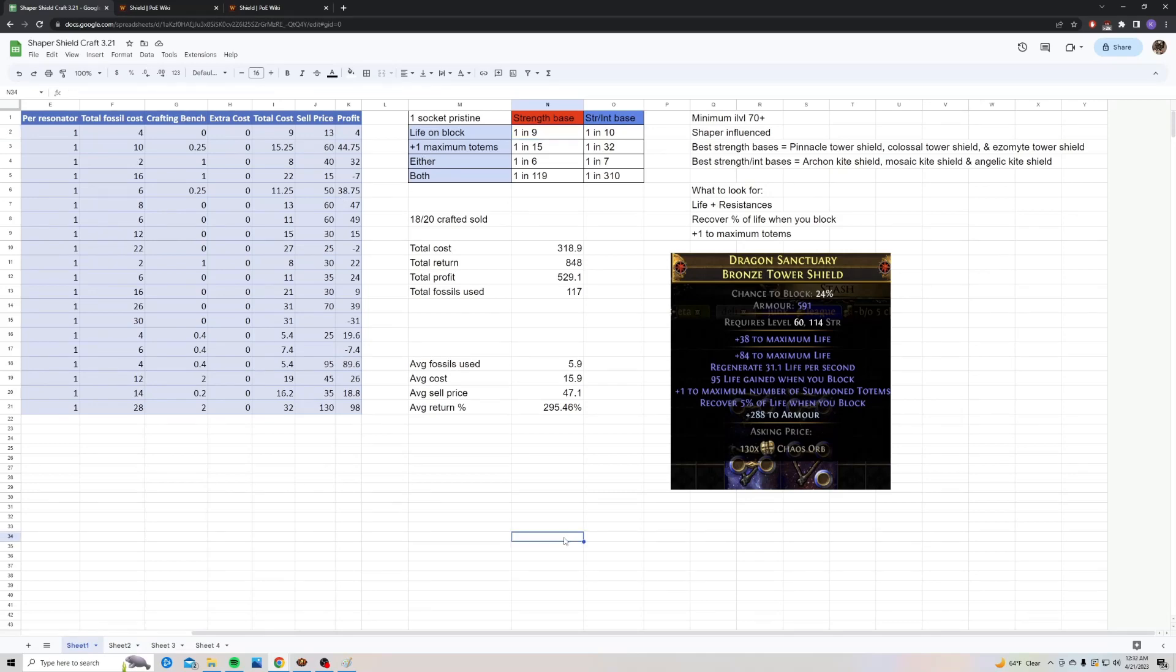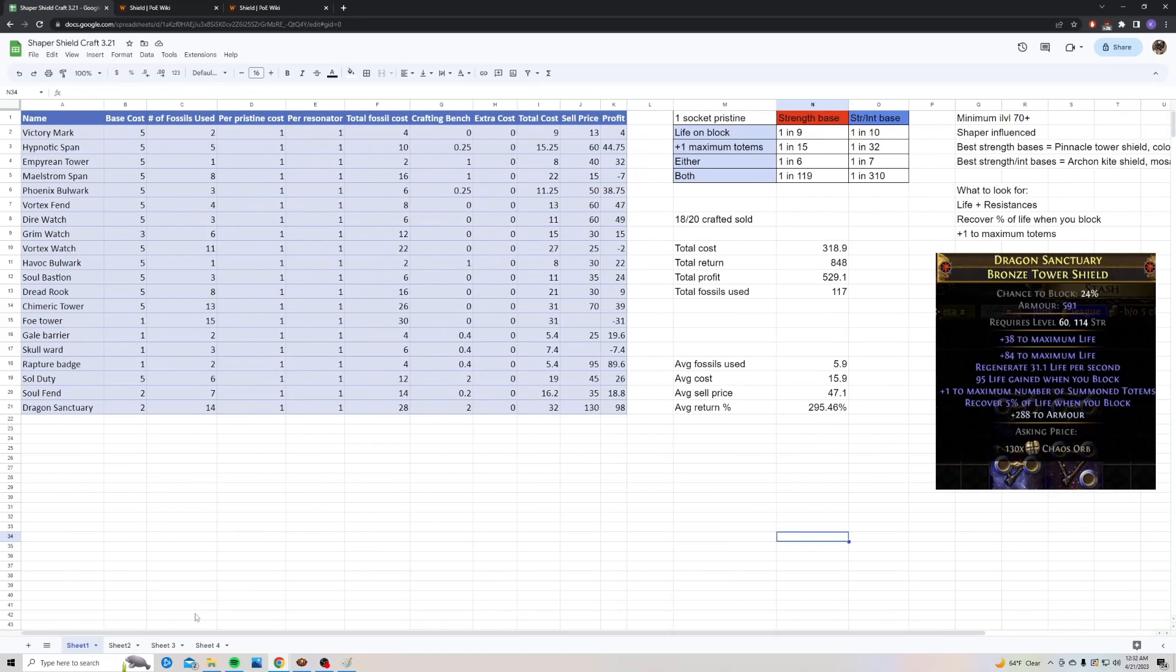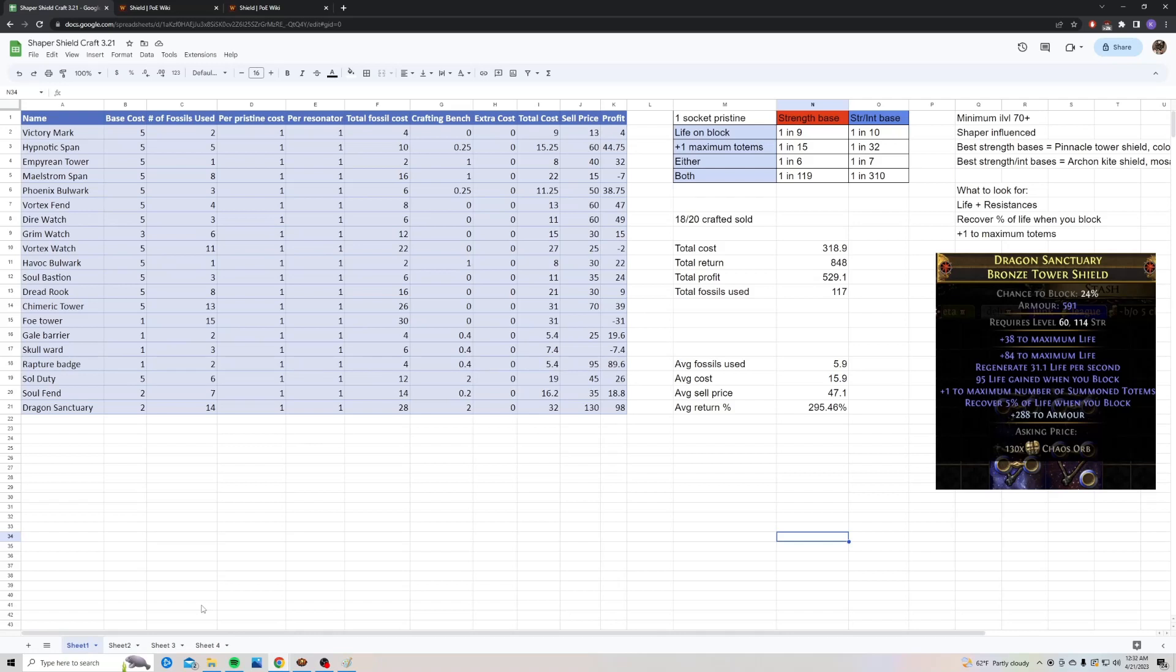Now to go over the cost and return. I crafted 20 of these shields and sold 18 of them. I still have two listed up for sale. My total cost of crafting these was only 318.9 chaos, and my total return was 848 chaos. So I was able to profit 529.1 chaos, and I used 117 fossils. My average fossils used to get a sellable shield was 5.9. My average cost was 15.9 chaos per shield.